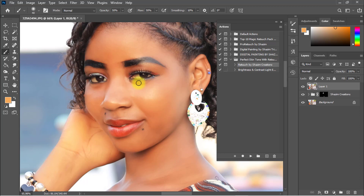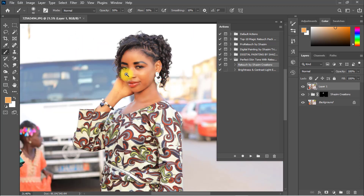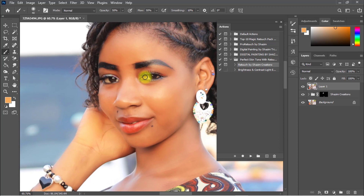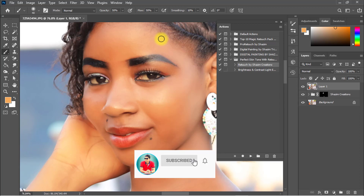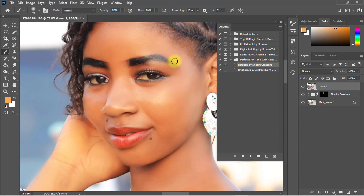I hope you guys like my Photoshop action and this tutorial. I hope you enjoyed the video and found it helpful. If you did, please give a like, share this video with your friends, subscribe to my channel, and hit the bell icon for notifications. Thanks for watching and for your support — see you in the next tutorial.